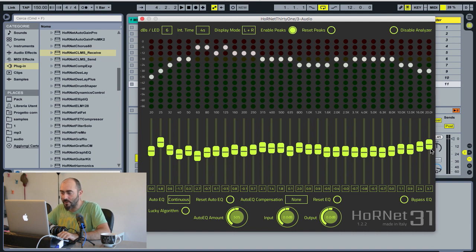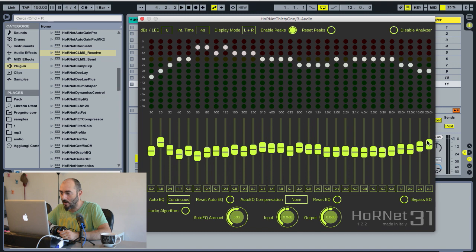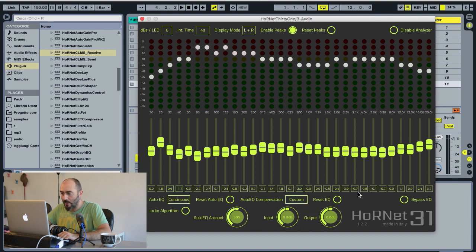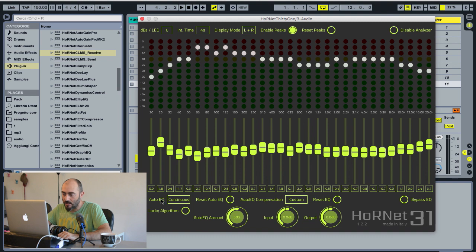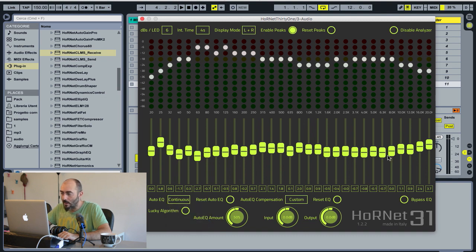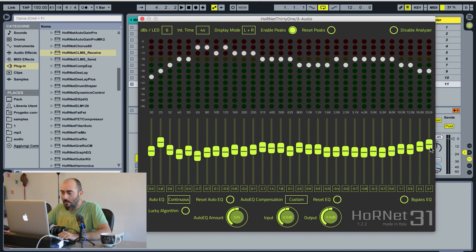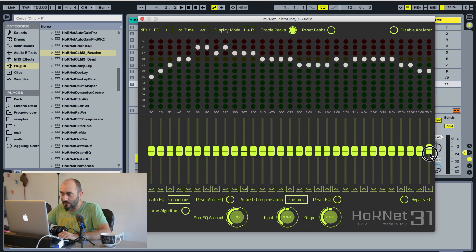We will use the custom compensation curve and adjust these three faders here when the custom compensation curve is selected and one of the auto-EQ mode is enabled. Clicking on any of the faders will let you see the custom curve actually used and you can see there right now it's completely flat.